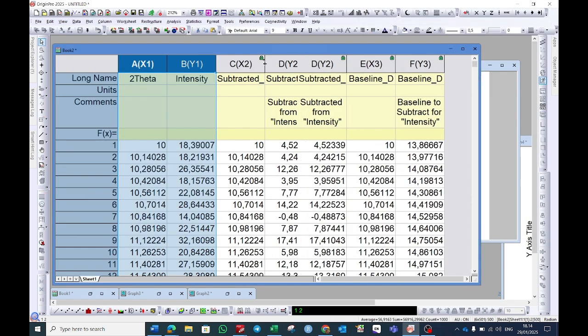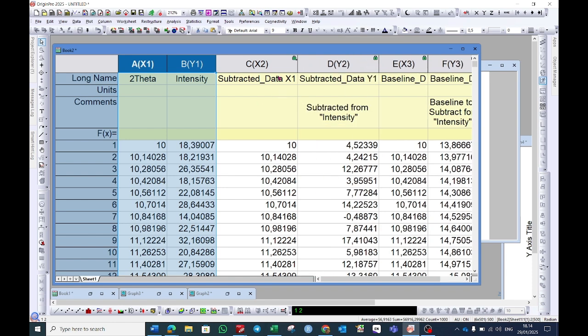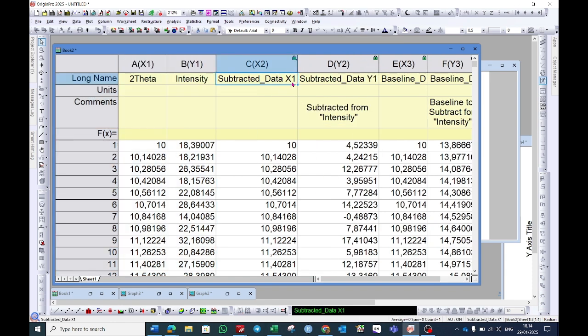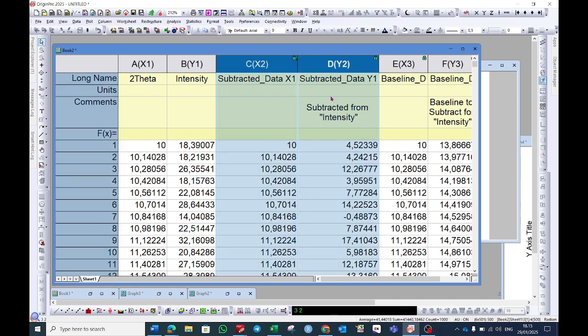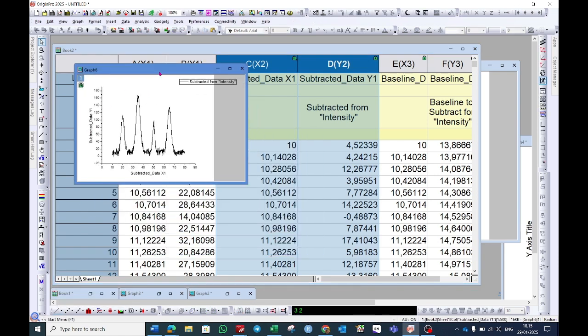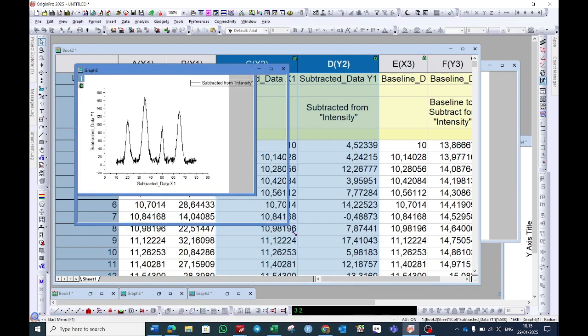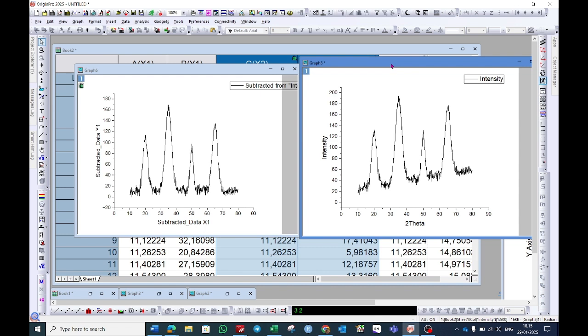In the first two columns, I will open it. The first one is subtracted data X1 which is 2 theta value, and subtracted data Y1 is the intensity value. And these are the baseline correction values that has been generated. Select subtracted data X1 and subtracted data Y1, and now choose this line graph again. So here you can see that the baseline correction is performed.